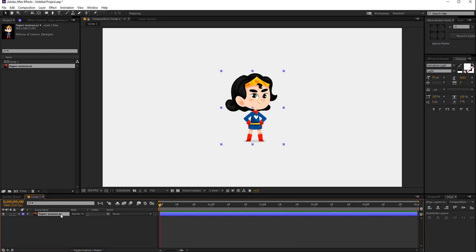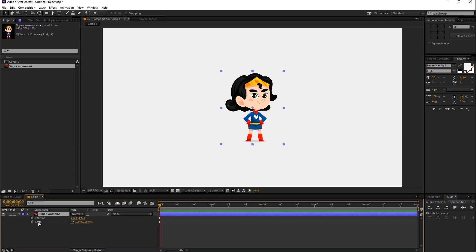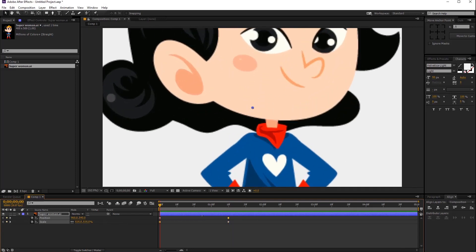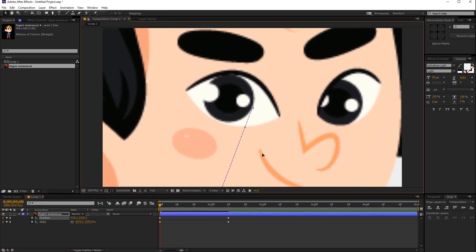Select the layer and press S for scale, then press Shift+P for position. Now click this stopwatch icon button. As you can see, keyframes are created. Then go to create the end keyframe. Let's jump to the beginning keyframes and increase the scale amount. You can also adjust your position to the center — something like this.